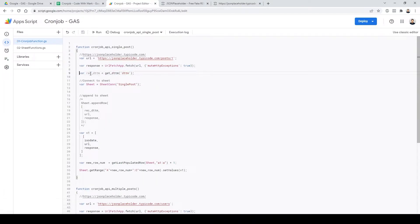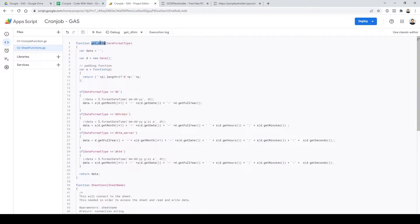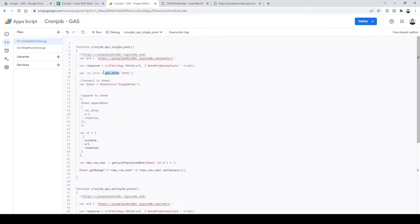I had Moment.js in here originally but removed it because I don't need the whole library just to get the date and time. There's a helper function called 'getDttm' — short for date and time — which you can use in your own JavaScript projects. It gives you the current date and time at the moment it's called.